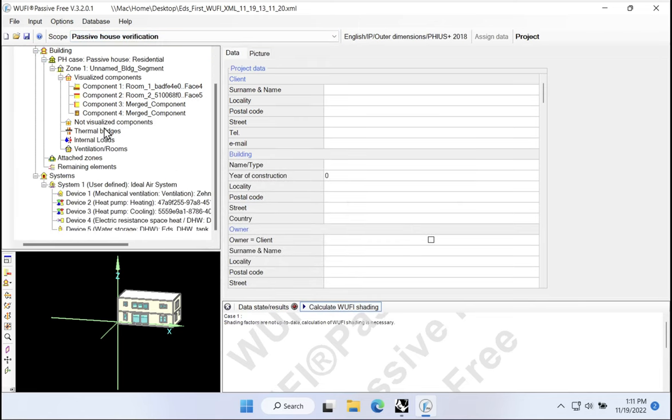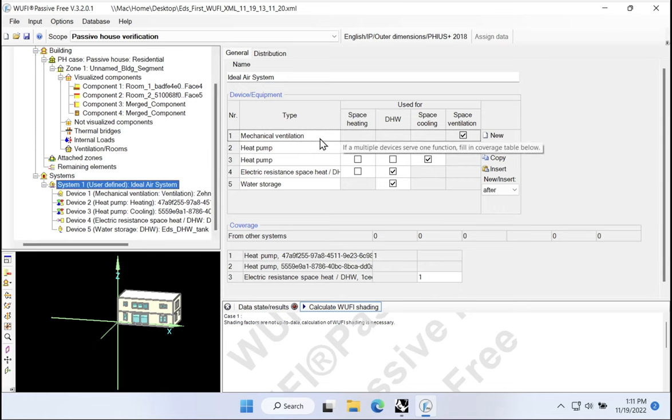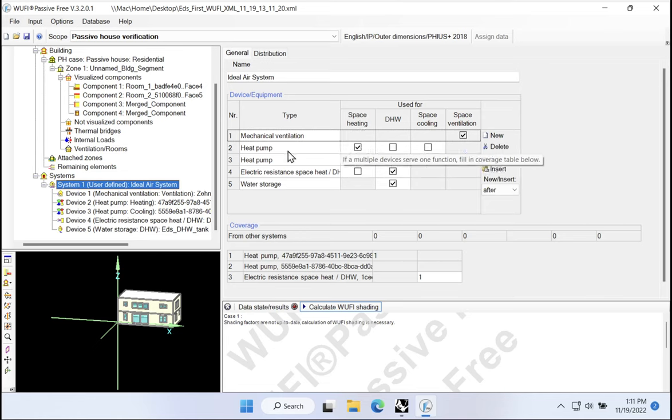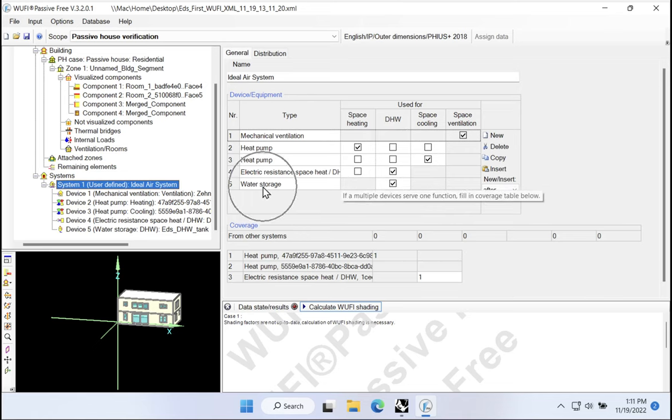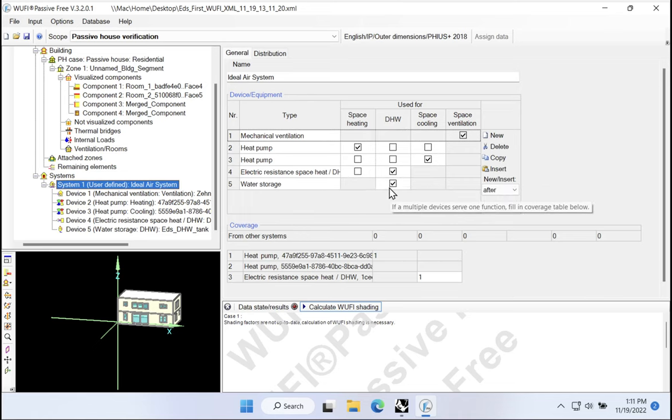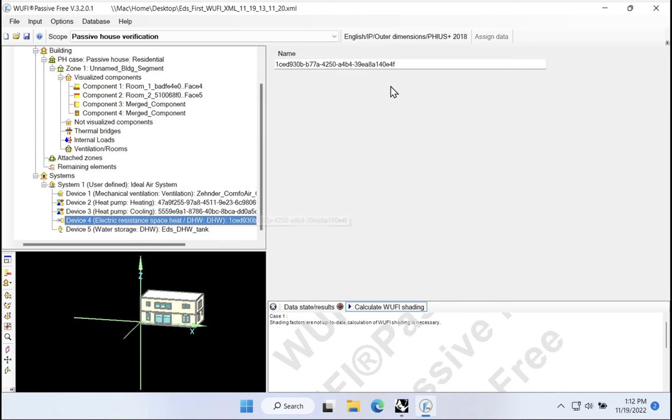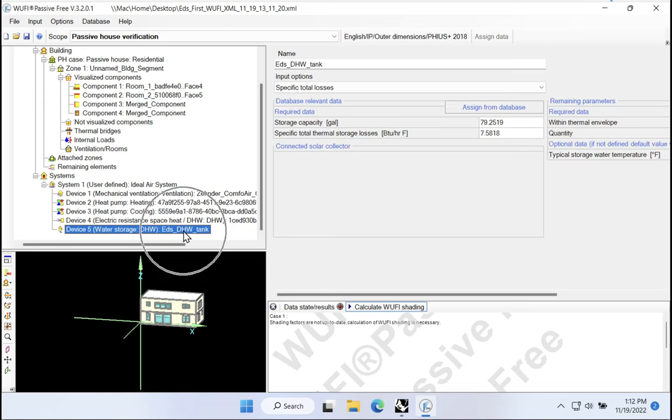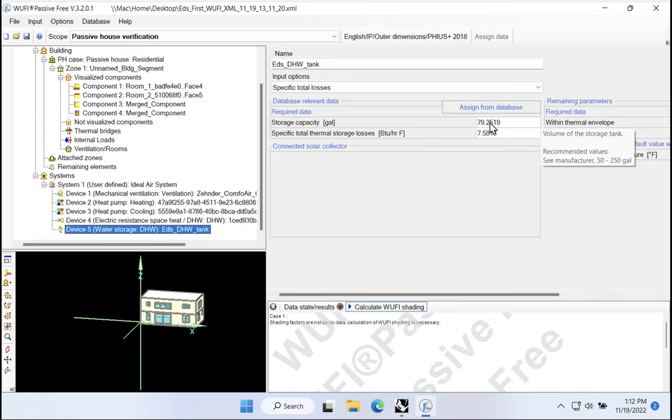And I will navigate to the desktop. I'll say file open, go to my desktop and filter for XML files. Open up the one with the newest timestamp there. Say OK. And let's see what we have now in our systems. We have our ideal air system here. Our ideal air system has mechanical ventilation, obviously. Heat pump for heating. Great. Heat pump for cooling. Awesome. And electric resistance heating for domestic hot water. And a water storage system for domestic hot water.